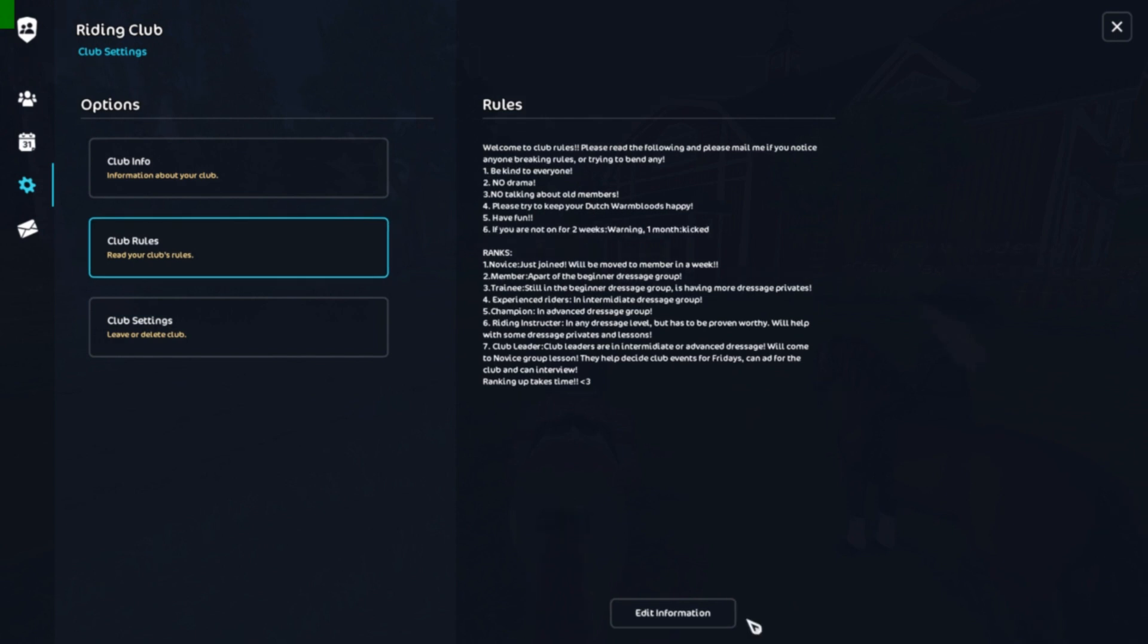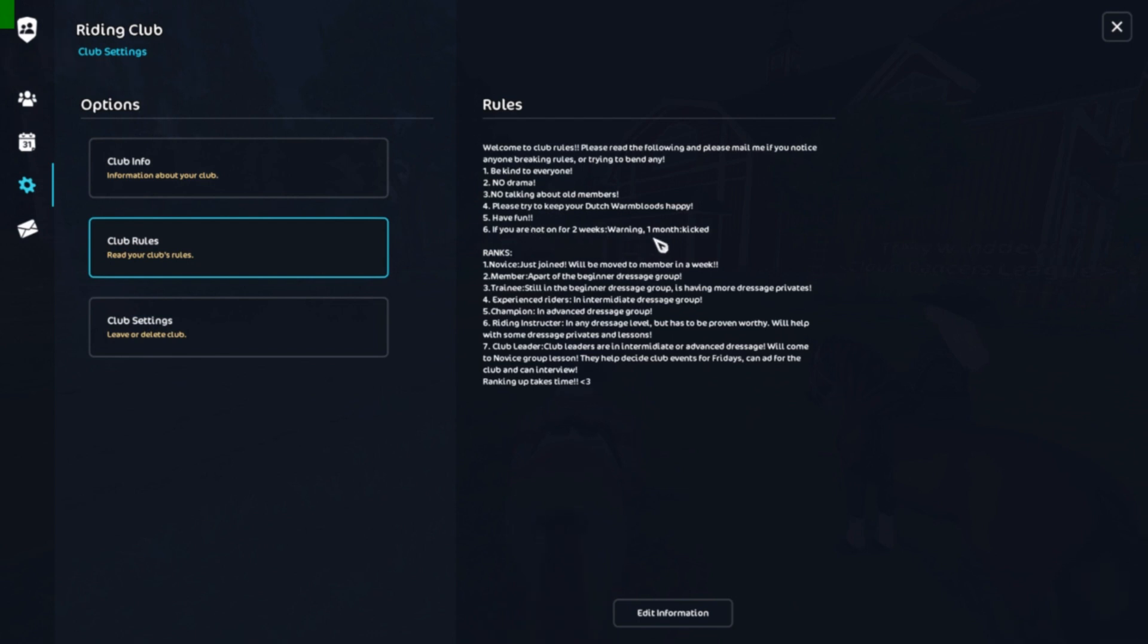Okay, on to club rules. Welcome to club rules, please read the following and please mail me if you notice anyone breaking rules or trying to bend any. Be kind to everyone, no drama, no talking about old members. Please try to keep your Dutch Warmblood happy, that's important for dressage. Have fun. If you're not on for two weeks you get a club warning. If you're not on for a month you get kicked.